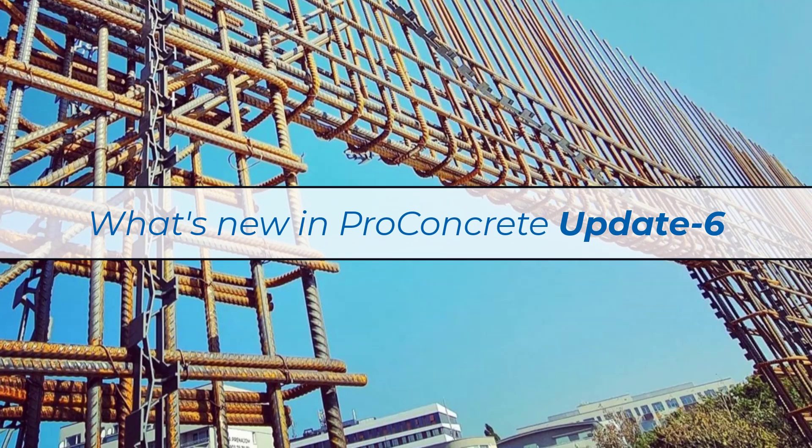Let's take a few minutes to run through all the new enhancements that are delivered with ProConcrete Connect Edition Update 6. Let's begin with.